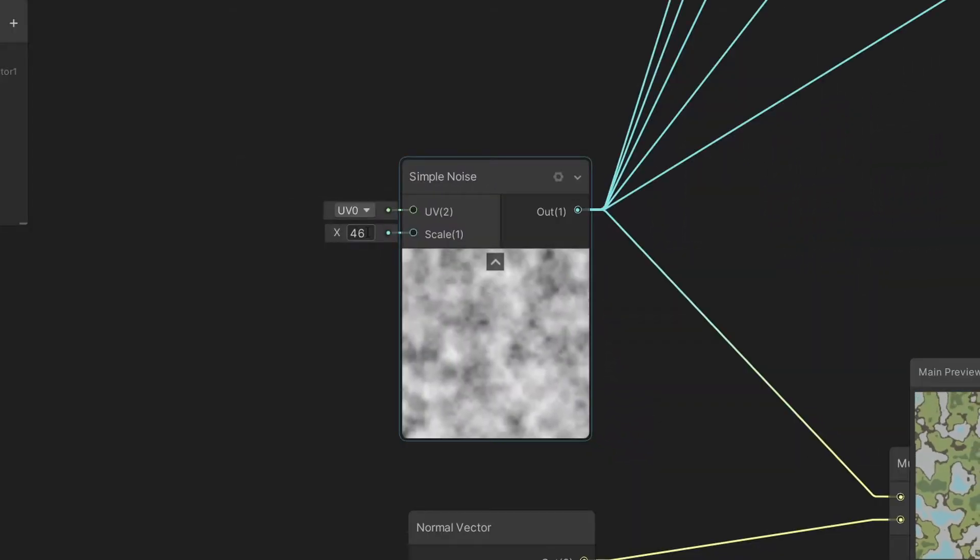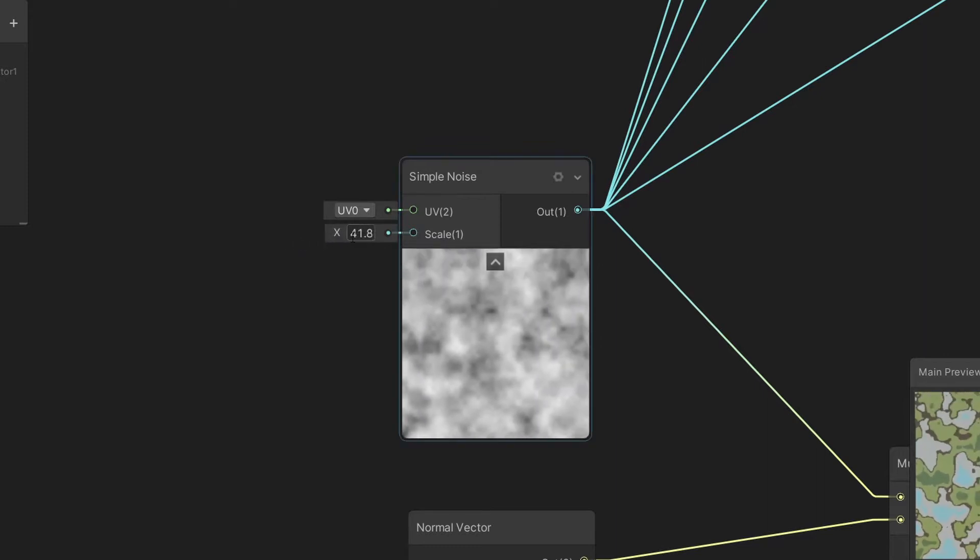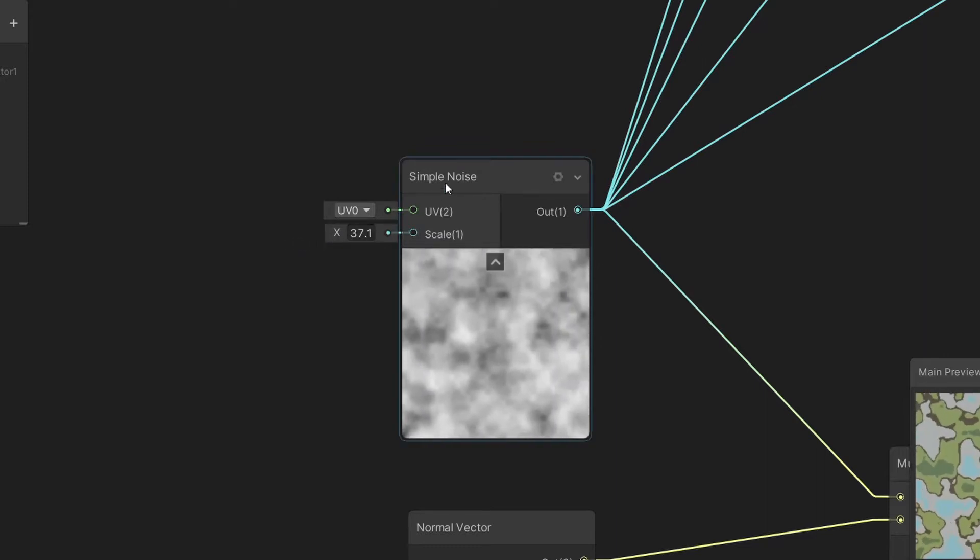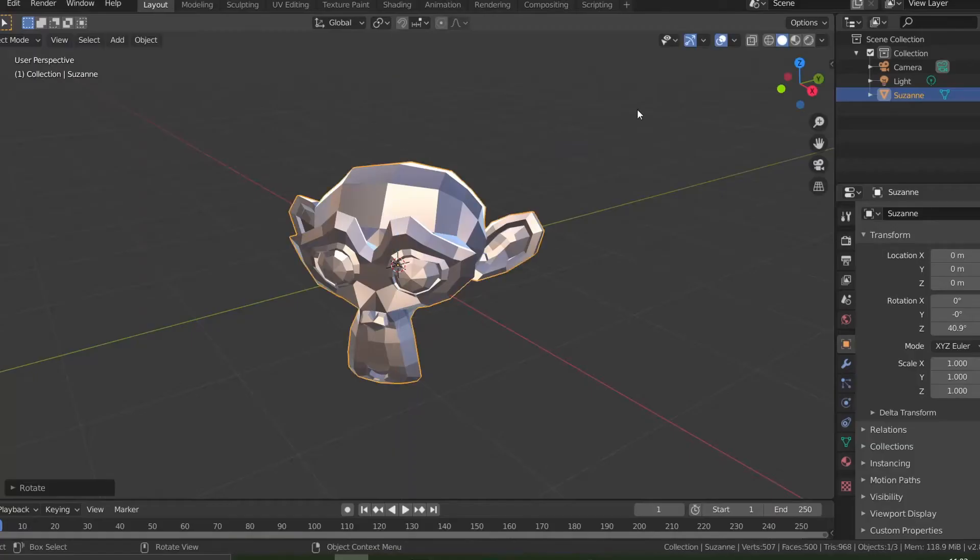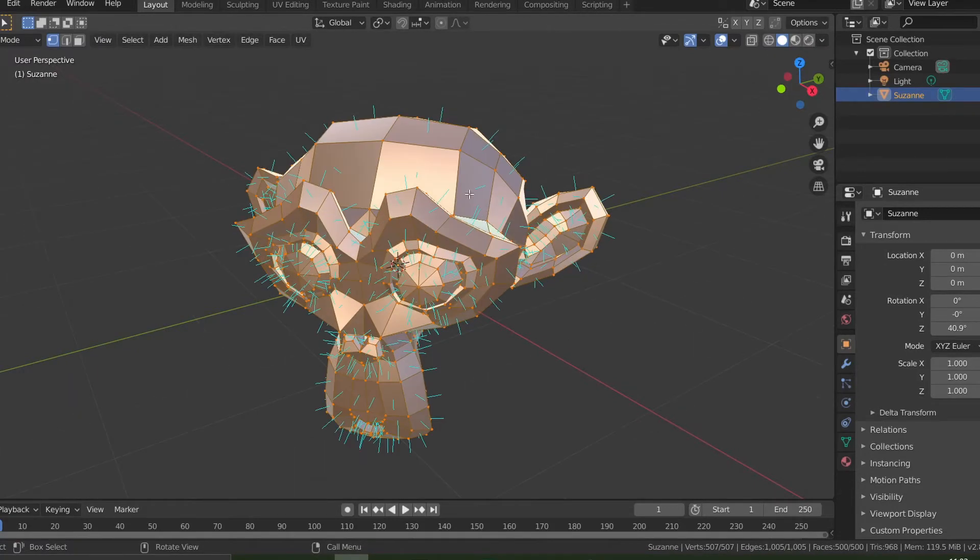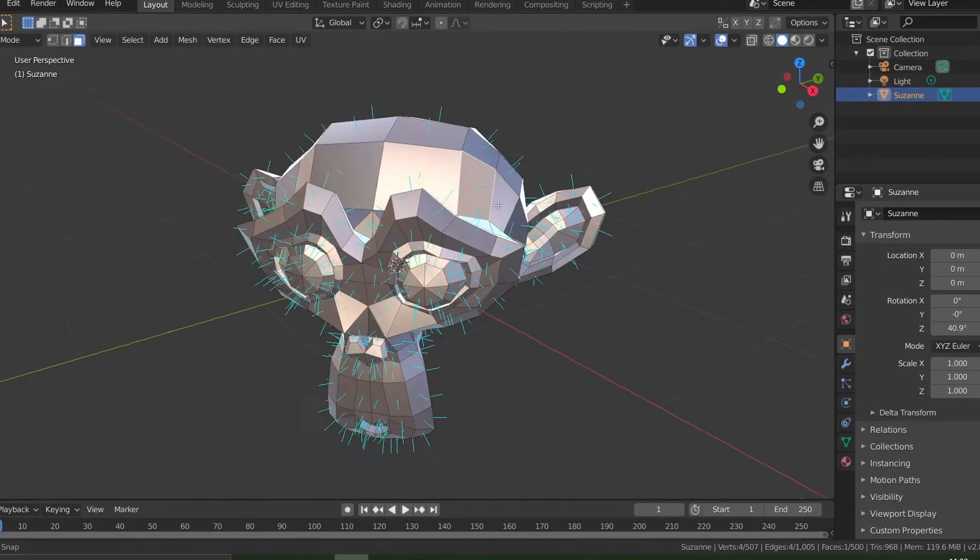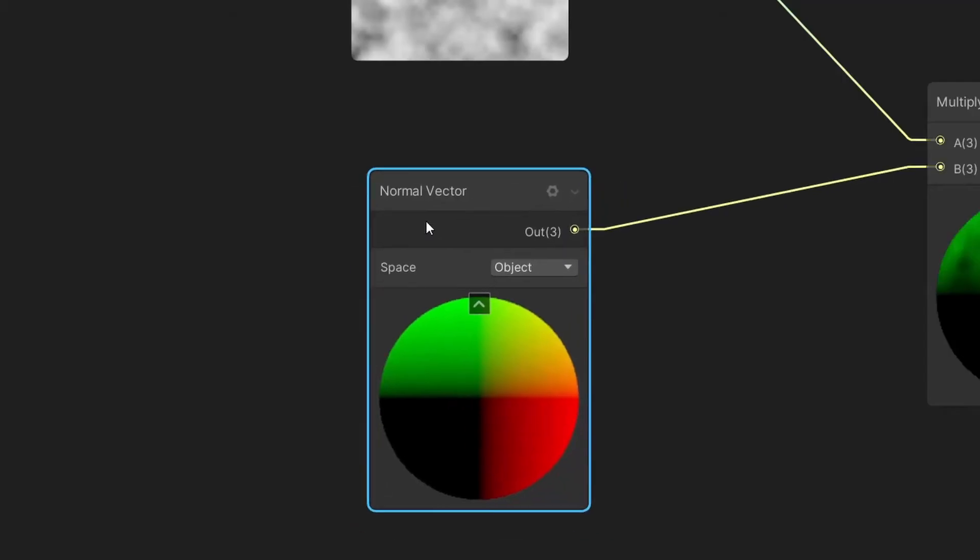First, we need some kind of noise, simple noise to be precise. Now we need to get the normal vector of our plane. Normal vector is the direction perpendicular to the surface of an object. Luckily, there is a node for that.